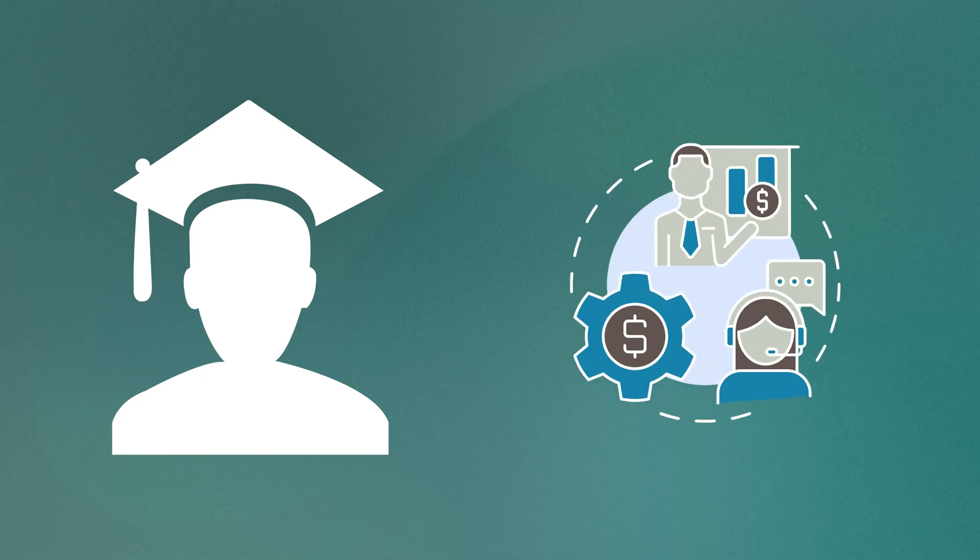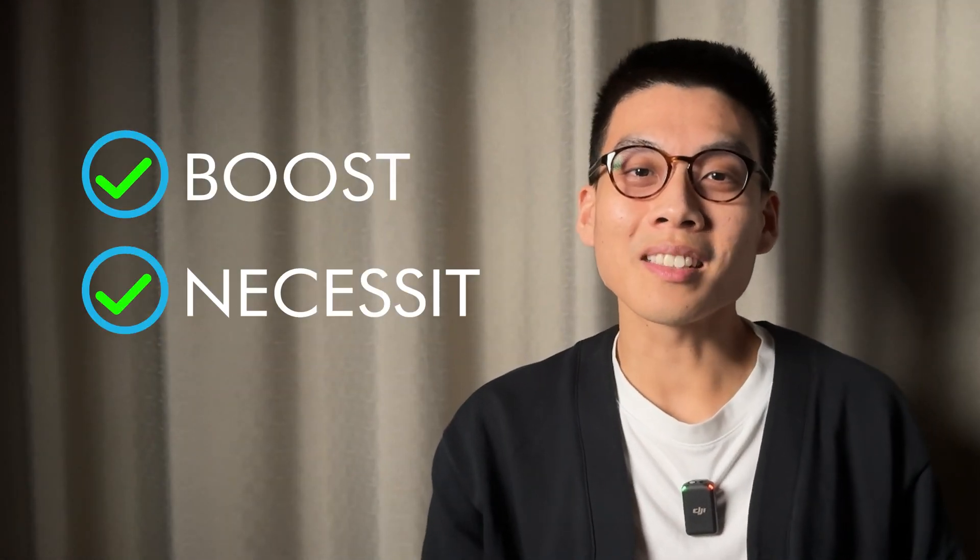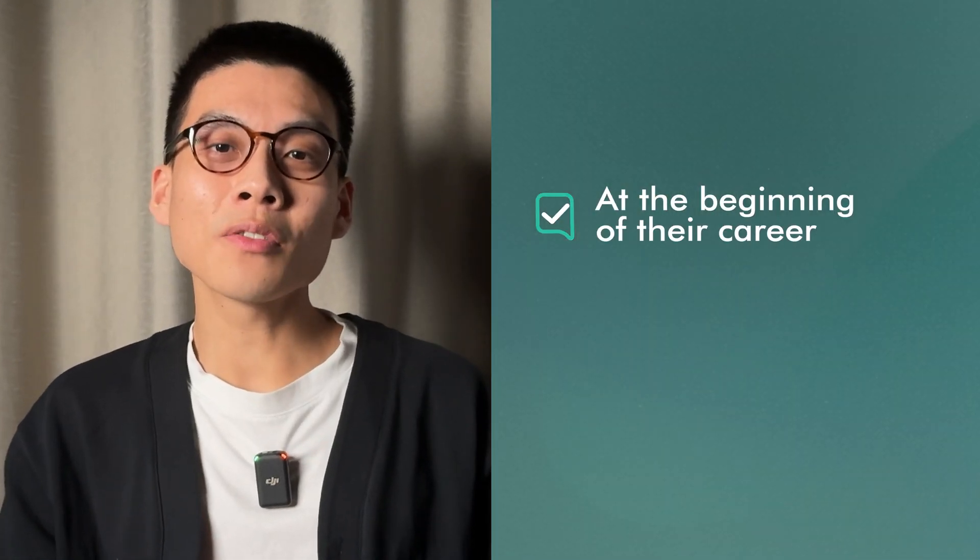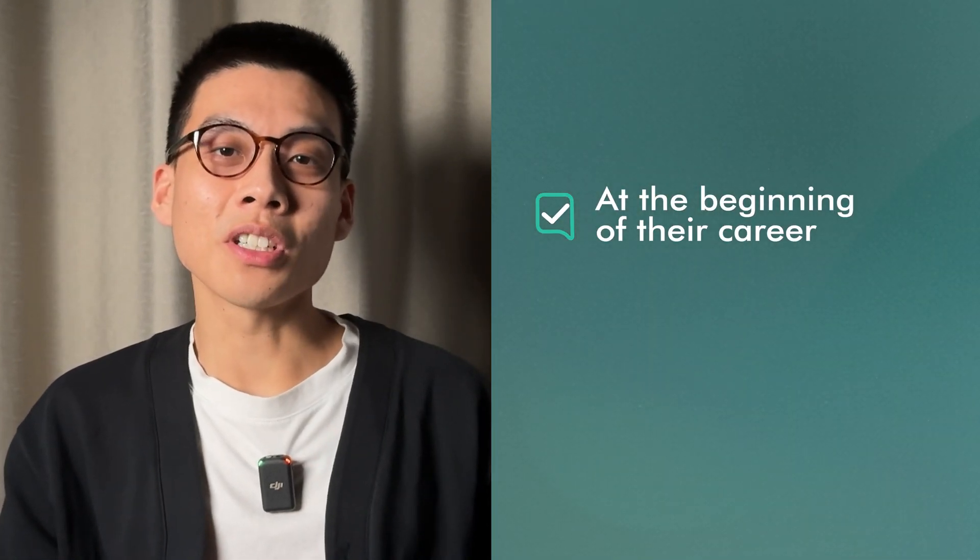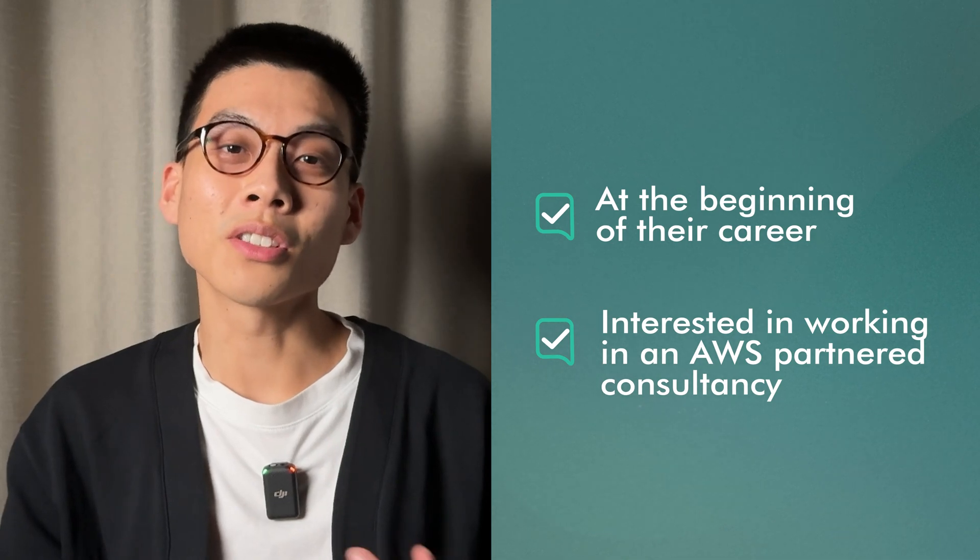Now suppose Alex dreams of working at a consultancy firm, especially one that's an AWS partner. Getting certified isn't just a boost, it's almost a necessity. These firms thrive on the strength of their team skills, which they sell to clients looking for top-tier cloud solutions. Being AWS certified in this environment often isn't a badge. It's almost like their engineers have this stamp of approval from AWS themselves. And I think this is where a certification can really accelerate your career. Someone at the beginning of their cloud computing journey and is interested in joining an AWS partnered consultancy firm.